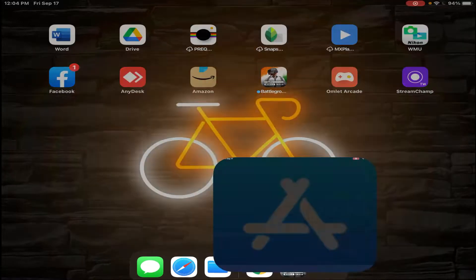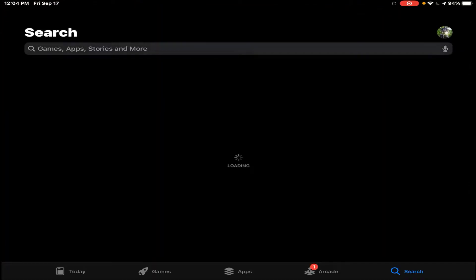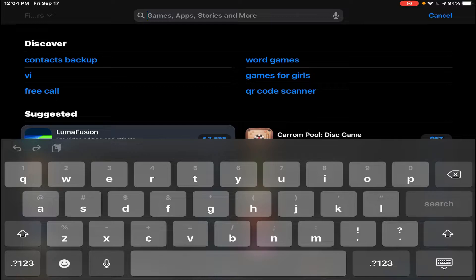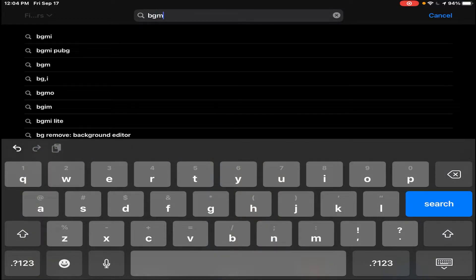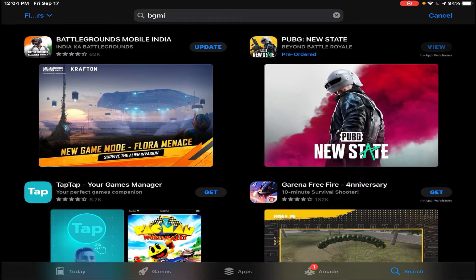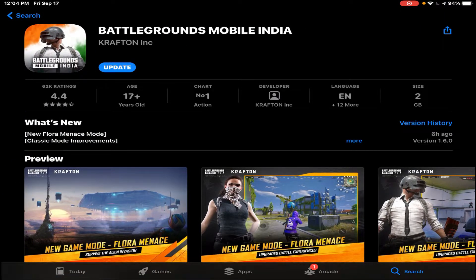First of all, we will open the App Store. After the search, we will type BGMI, then search. After the search, you can see on the left side of the screen — BGMI has appeared.